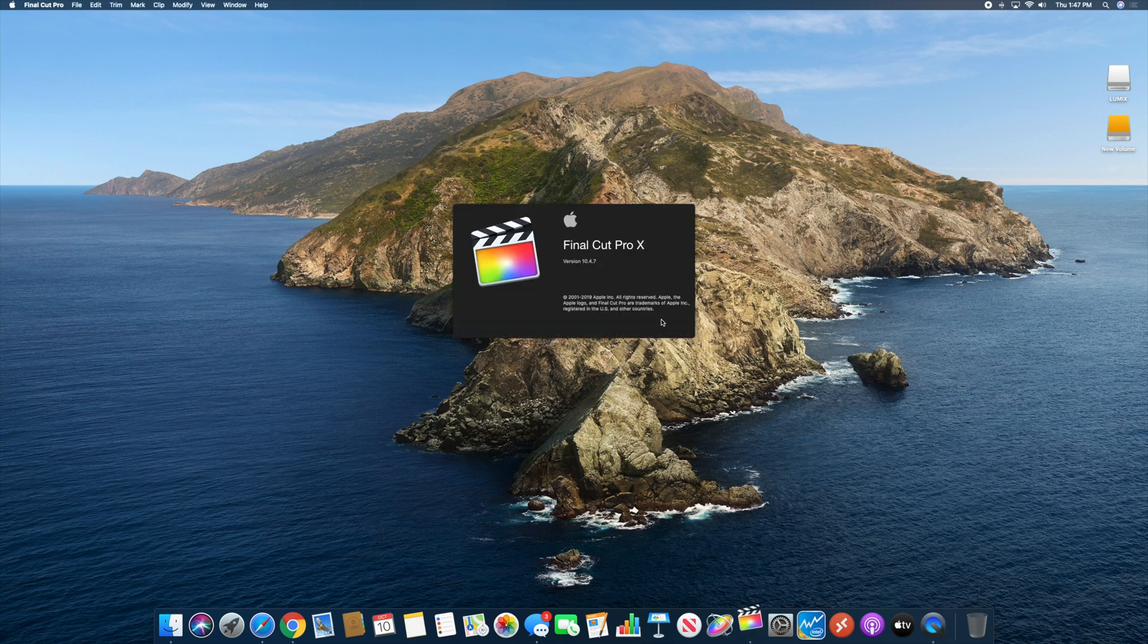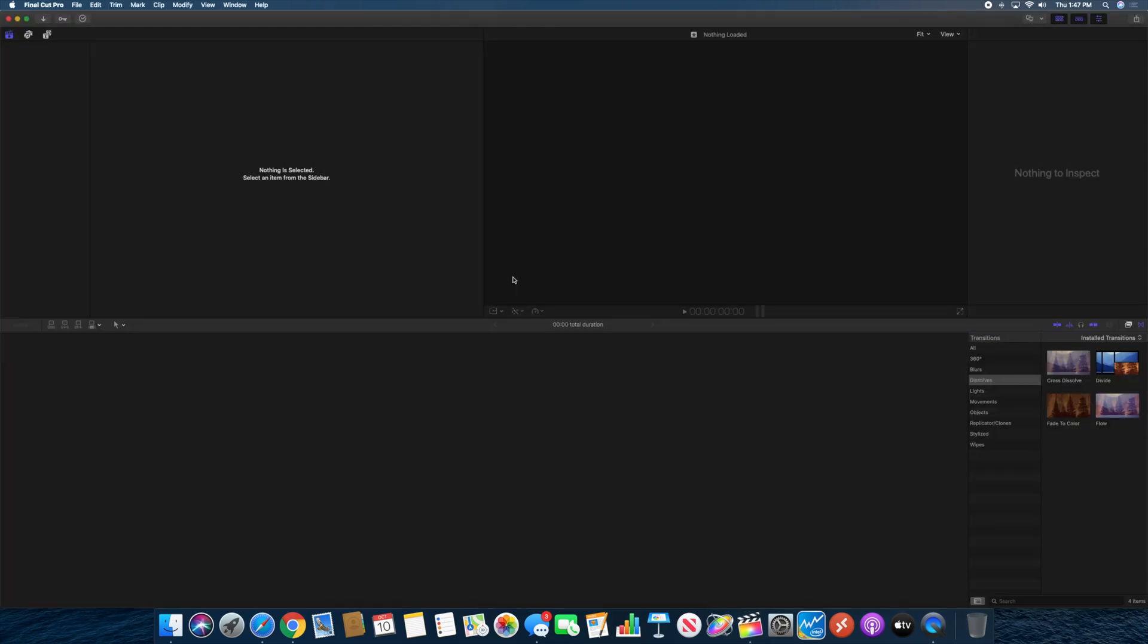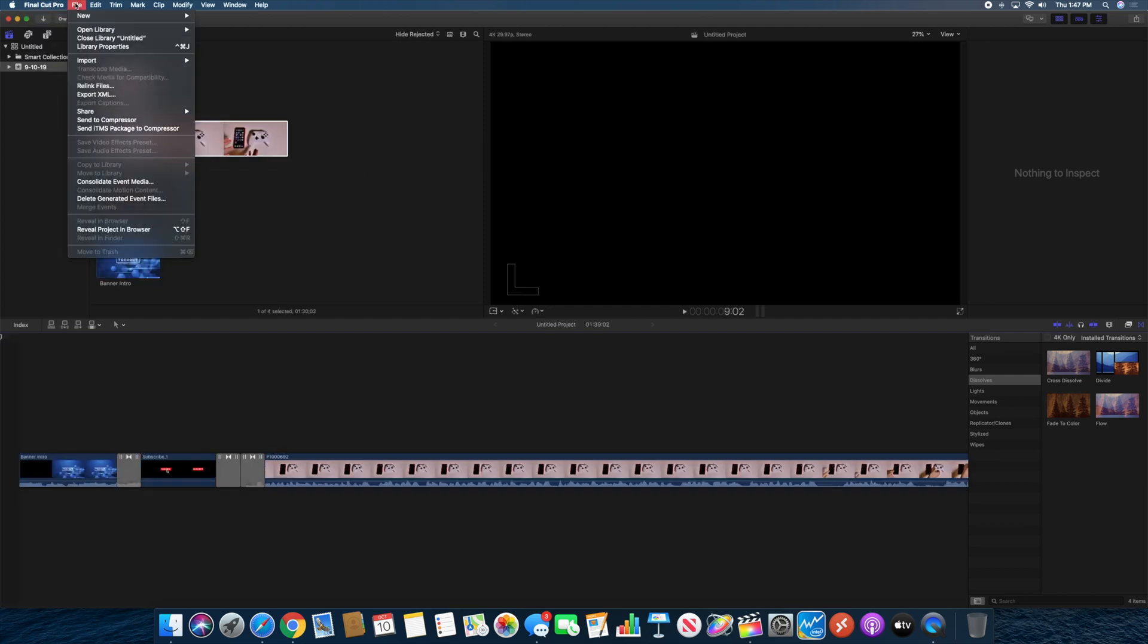Not really a Catalina feature, but if you update your Final Cut Pro, this is version 10.4.7, you now have the ability to select a GPU.